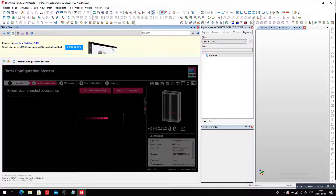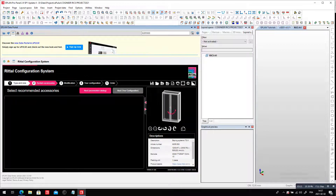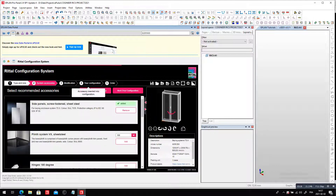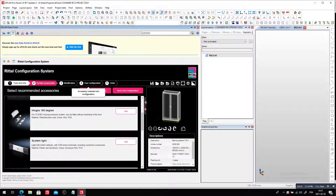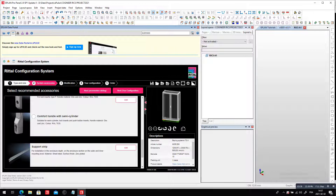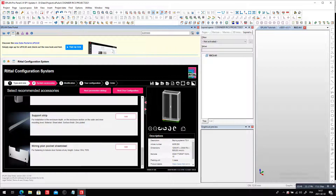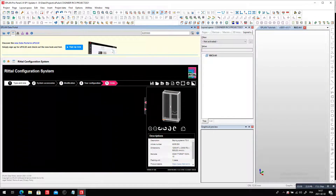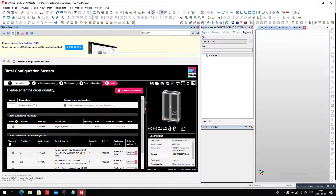What are the most popular things I may forget or want to add? First, I want to add the side panels. I may want to add a cable plin down at the bottom, maybe a light, maybe some comfort handles, some wiring pockets — I can choose on and on and on. I can even go and drill deeper into other options not shown here. I can now go next, next, and generate the ePlan data.